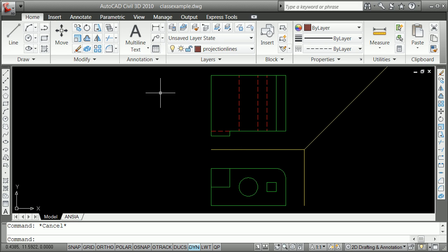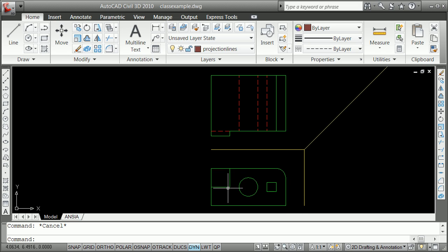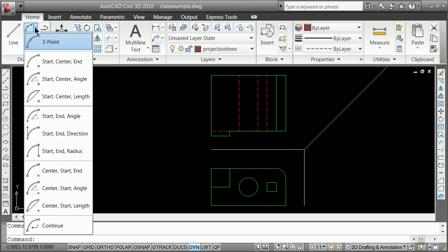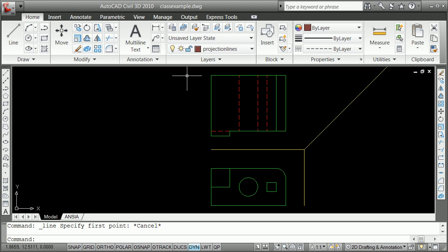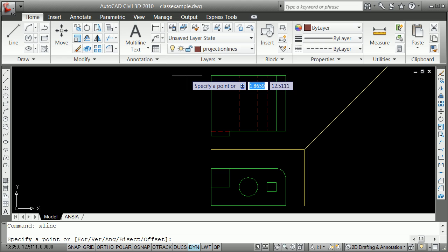Once again, reverse pool shot and one lines, projection lines going across from this entity here or from this front view. So, the command was x line. X line is an infinite line, construction line, and you can make them horizontal.